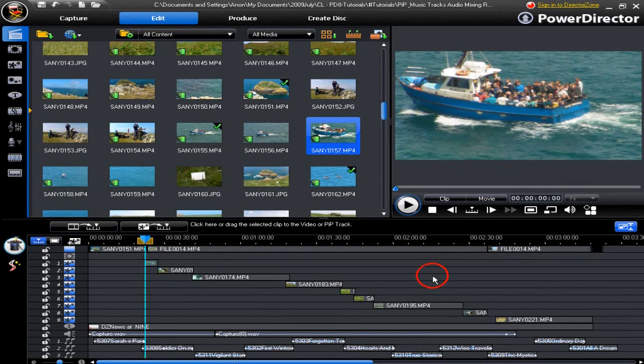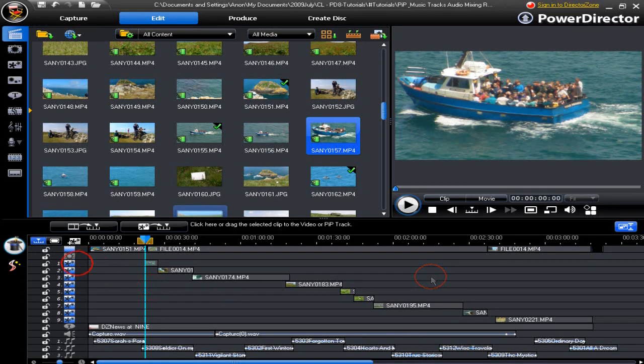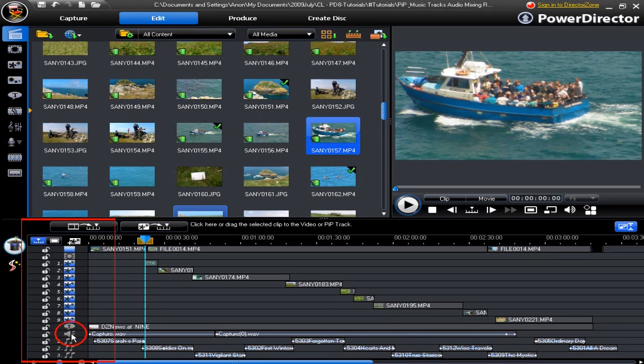In this tutorial we will be looking at PIP and music tracks and the audio mixing room. Look at the number of PIP tracks we have, 9, and the number of audio tracks. 3 music and 1 voice track.